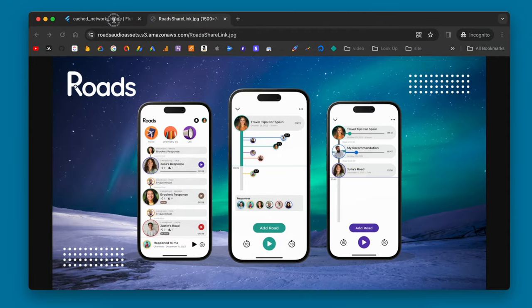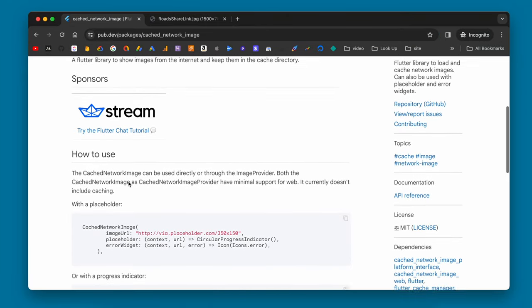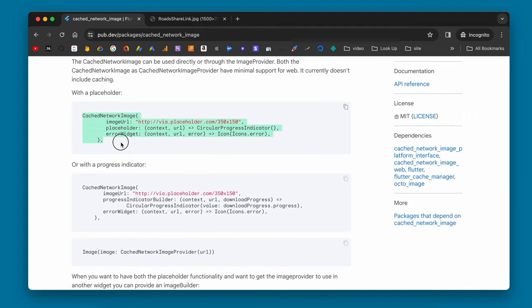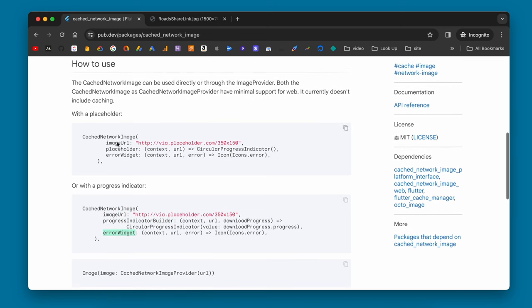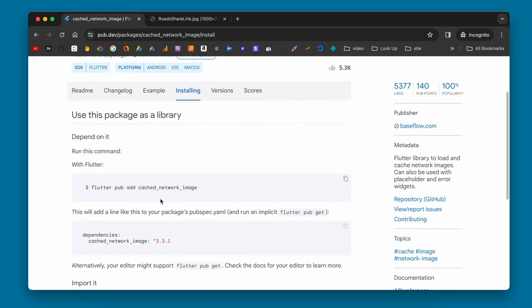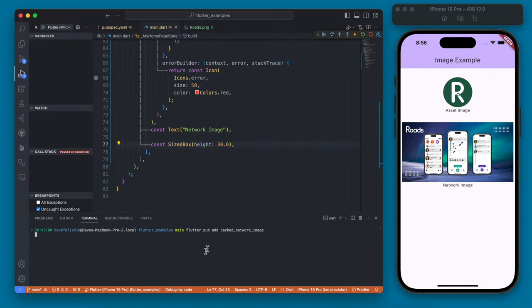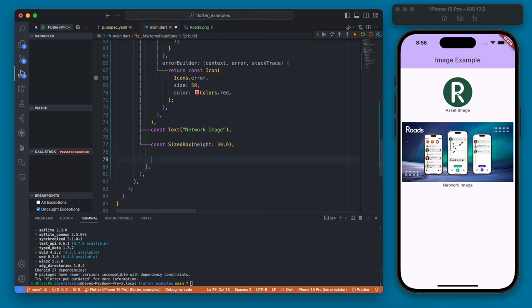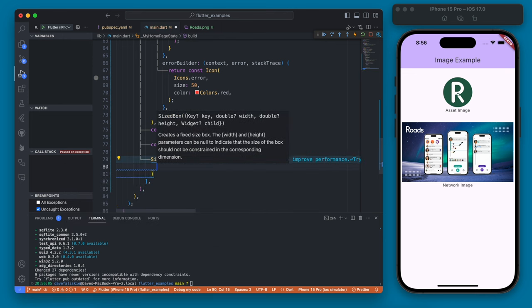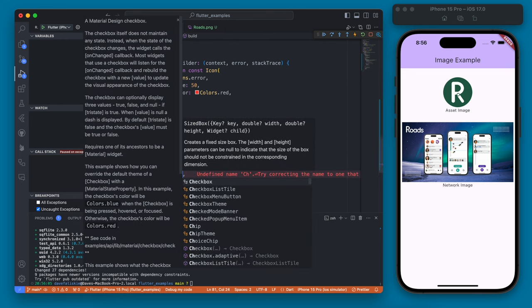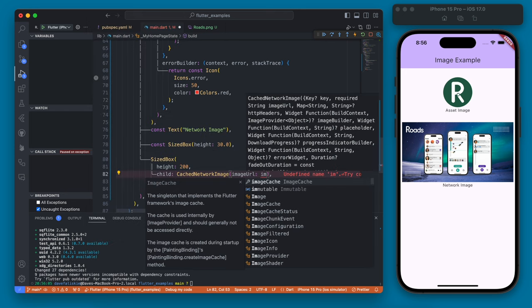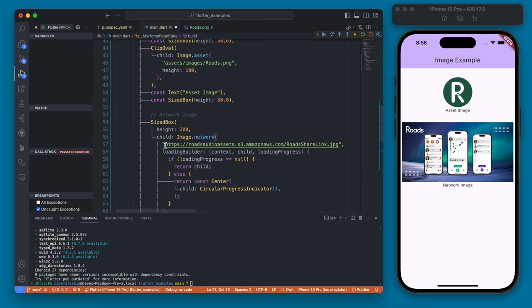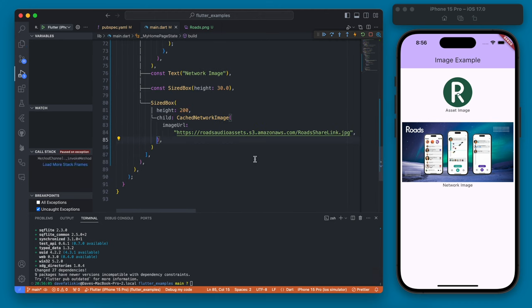We can use this package here called the cache network image and it's basically a replacement to the image.network. The properties are slightly different but ultimately you get the same thing you just give an image url and then you can also pass the error in the placeholder. So let's go ahead and add this with this line here. Once that is added we can come down here and we're going to do the same thing and add a size box with a height of 200 and then the child of this will be a cache network image and this will have an image url which we're going to set to the exact same image url that we're using in our network image.